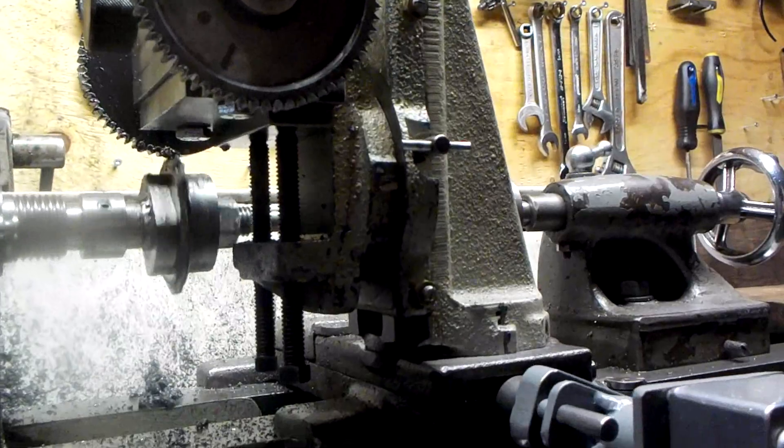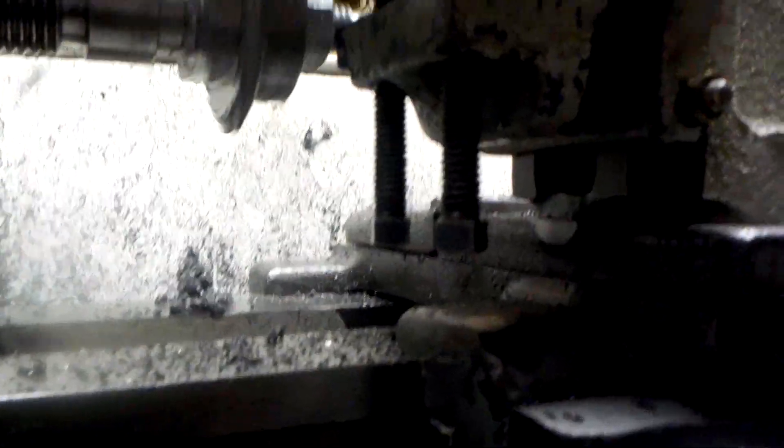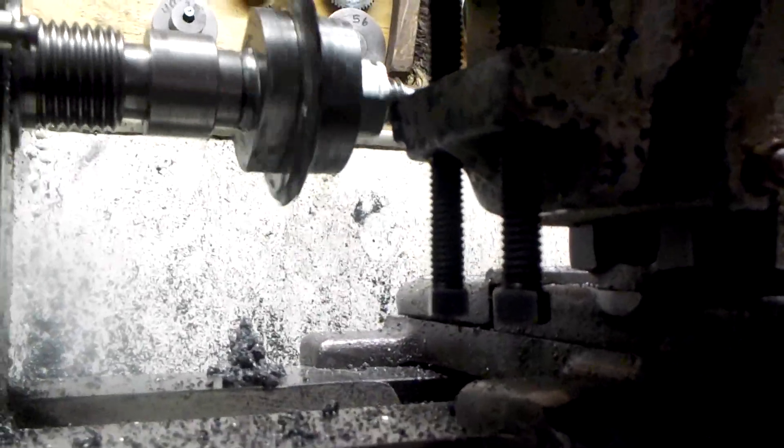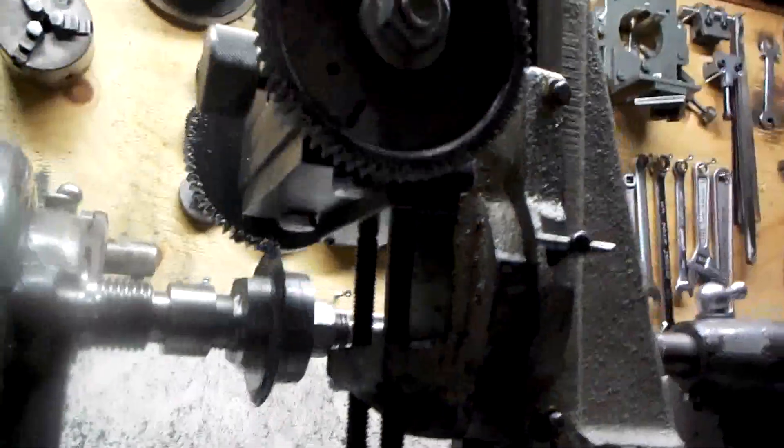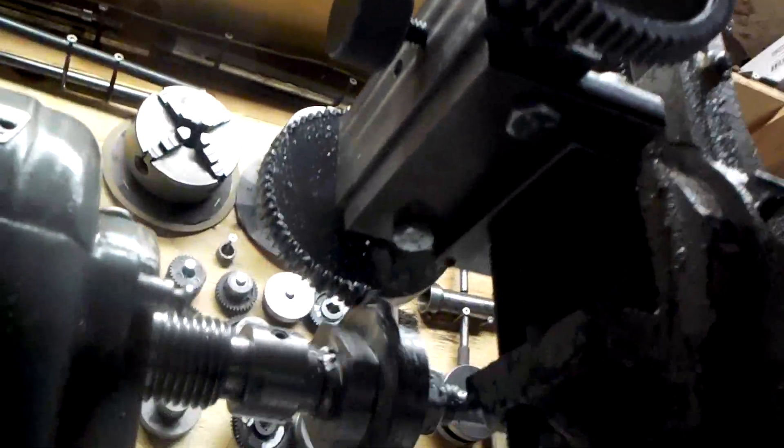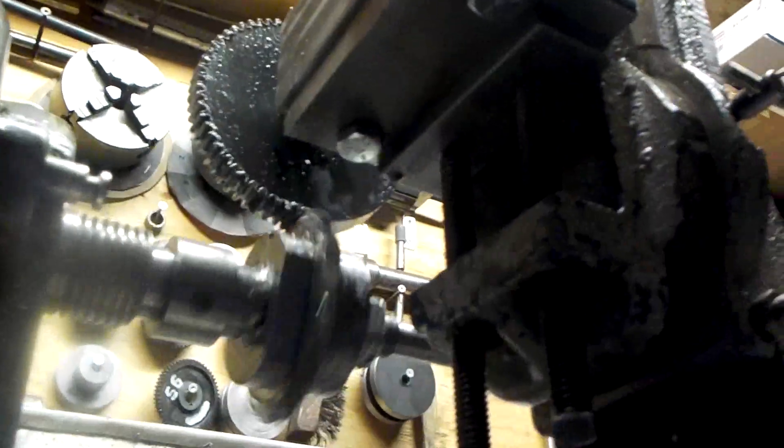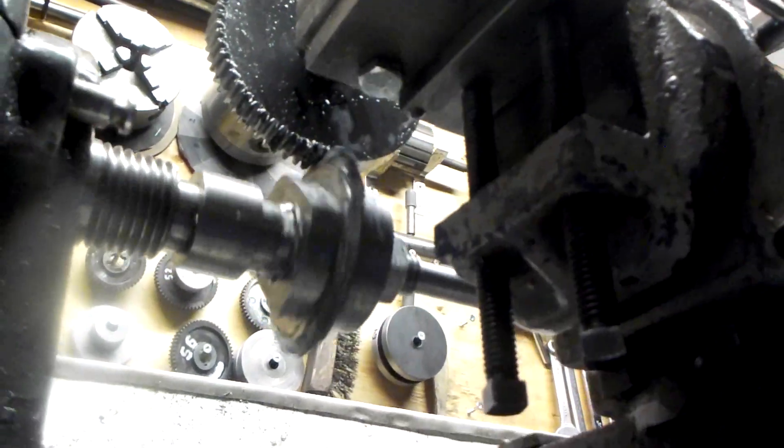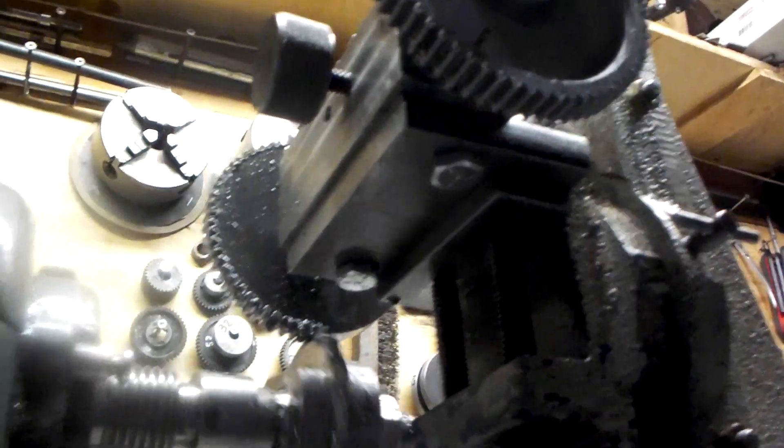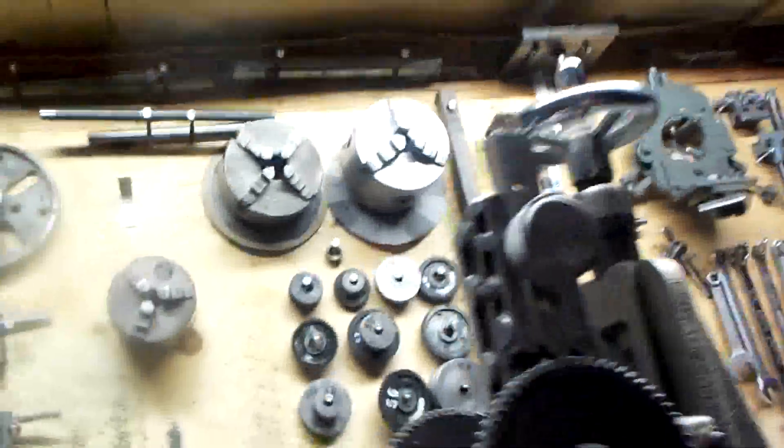Basically getting about halfway there on this pass. Nothing's really bouncing around and looking at the teeth.